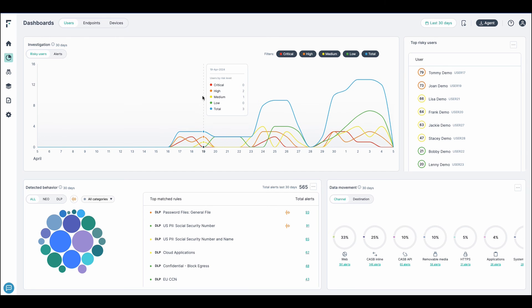I want to thank you for joining us today for this Forcepoint 1 Data Security Endpoint and Risk Adaptive Protection Platform walkthrough.